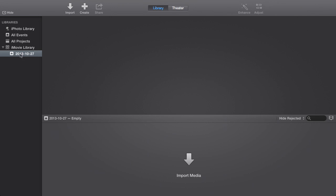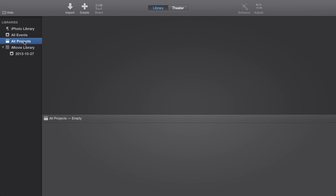By default, in our iMovie library, we have a date in here. This is for our event. An event stores media for you, and a project is the actual timeline of what you want your movie to look like. By default, it makes a date. As you can see, we don't have any projects. So I'm going to take you through some of the features using some media I have used in a previous video posted on the Real Deal YouTube channel.